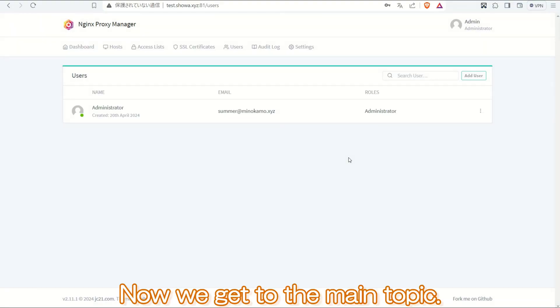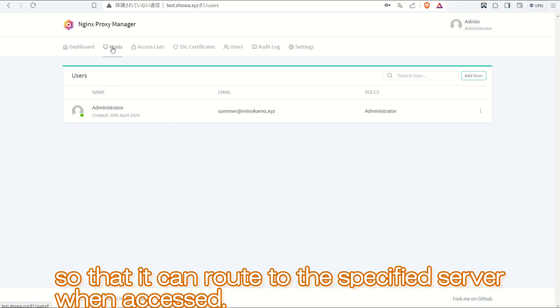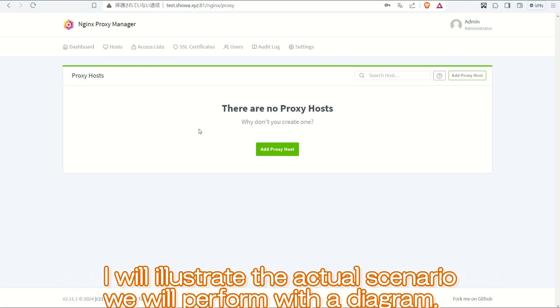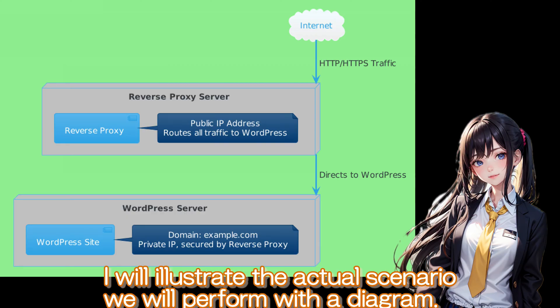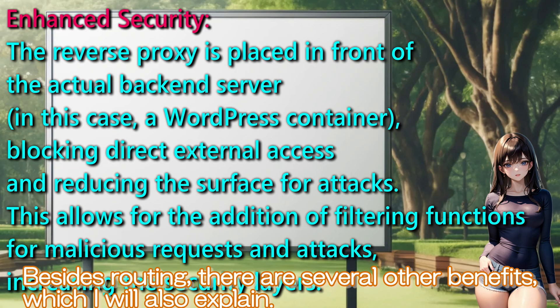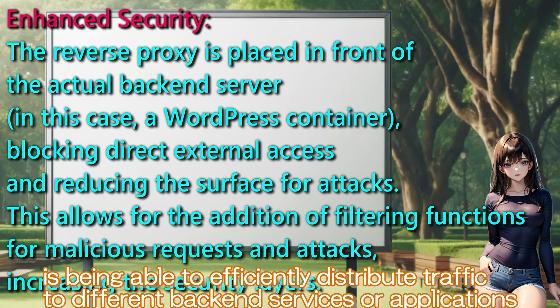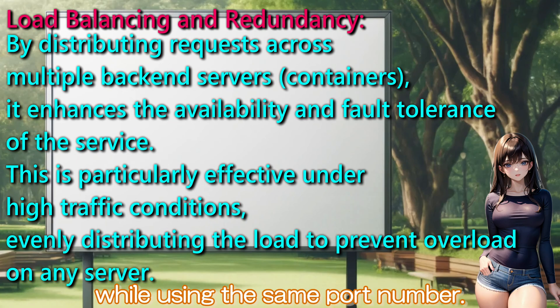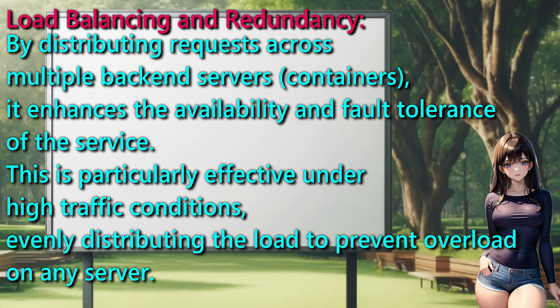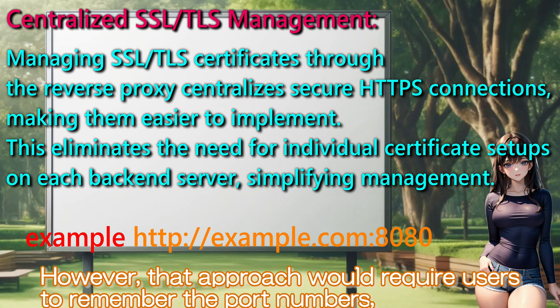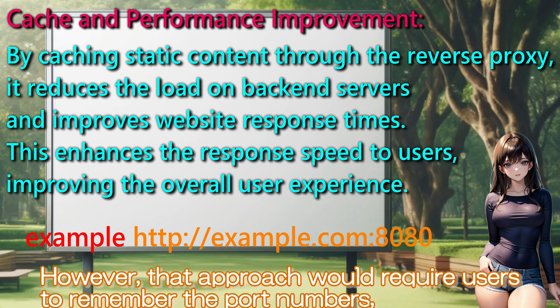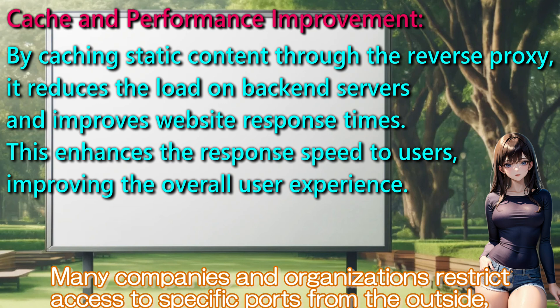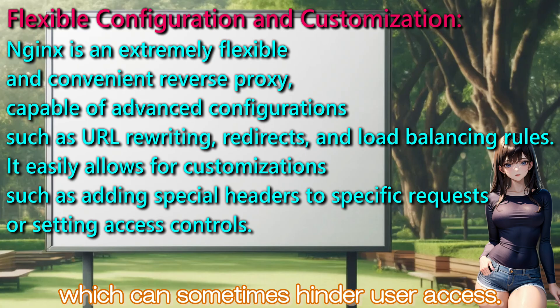Now we get to the main topic. We will configure the reverse proxy server so that it can route to the specified server when accessed. I will illustrate the actual scenario we will perform with the diagram. Besides routing, there are several other benefits which I will also explain. I think one of the conveniences of using a reverse proxy is being able to efficiently distribute traffic to different backend services or applications while using the same port number. Some might respond to this by saying, No way, why not just have users access via specific port numbers? However, that approach would require users to remember the port numbers, making URLs harder to remember. Many companies and organizations restrict access to specific ports from the outside which can sometimes hinder user access.